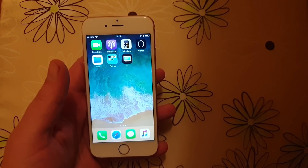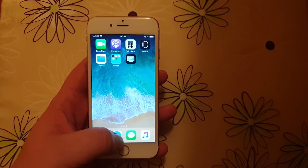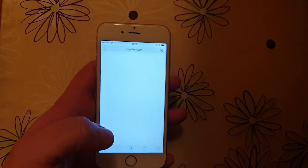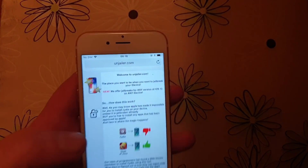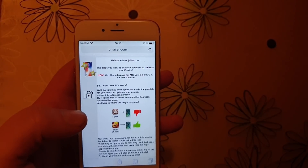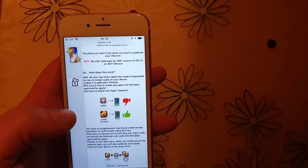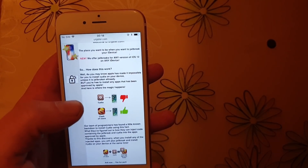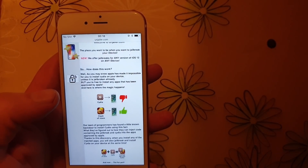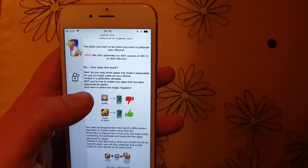What you do is simply start your Safari browser on the iOS device you wish to jailbreak and go to unjailer.com. Here they will explain how it works and tell you that you can't install Cydia on a device that has not been jailbroken because Apple has not approved the Cydia app.